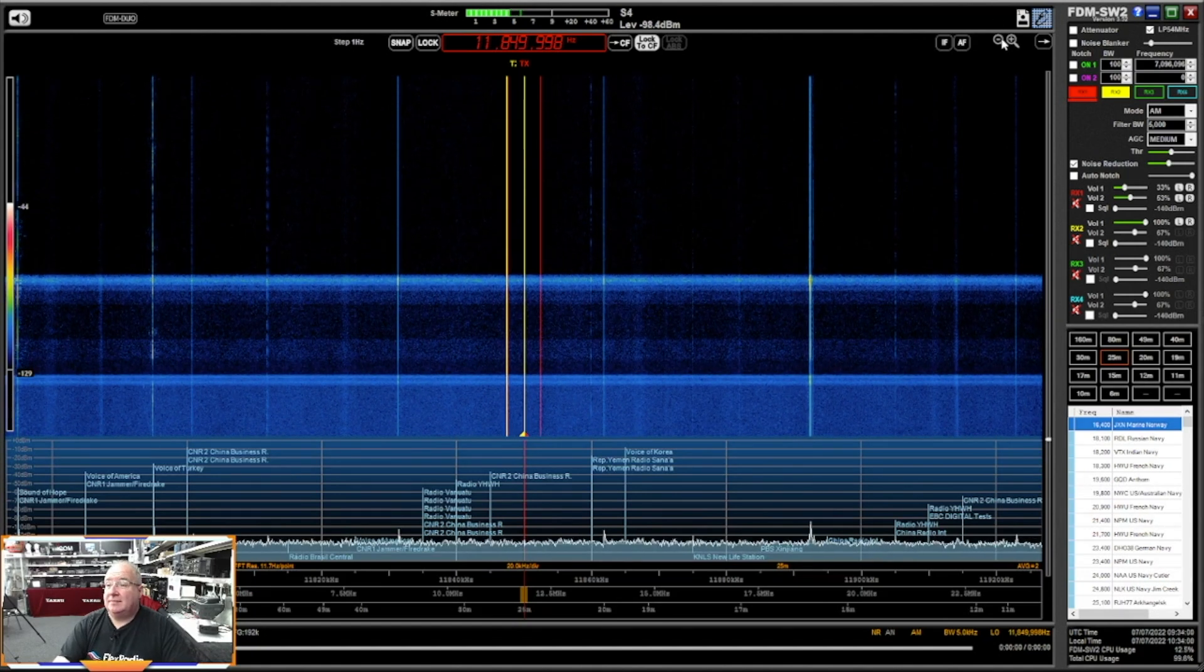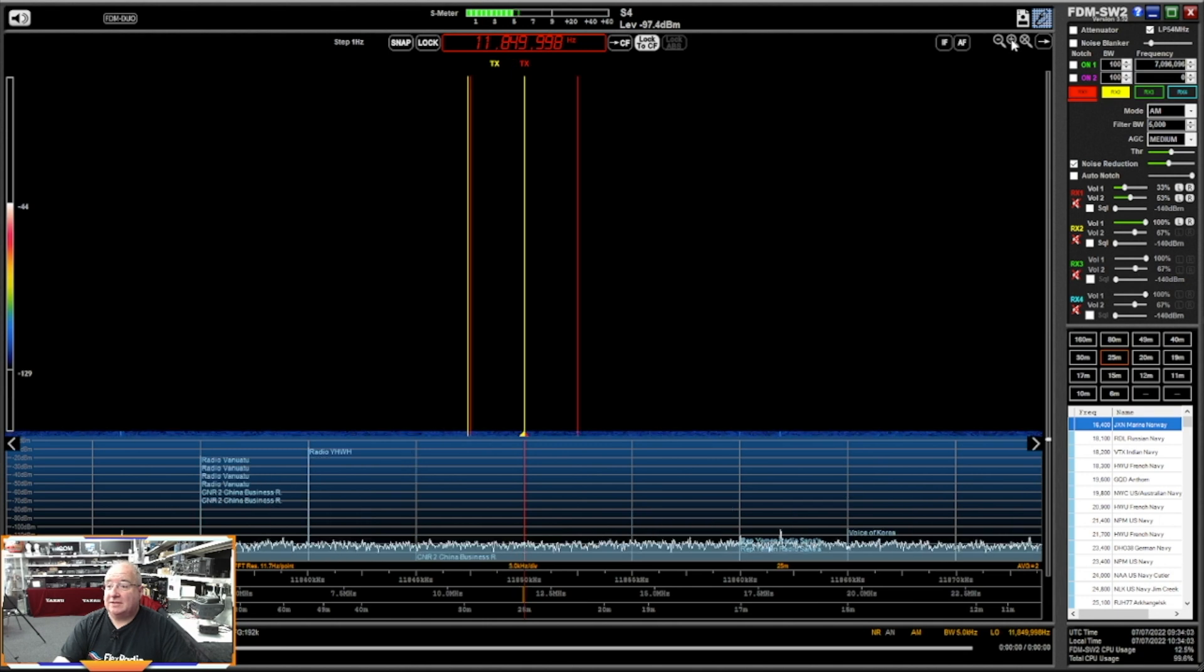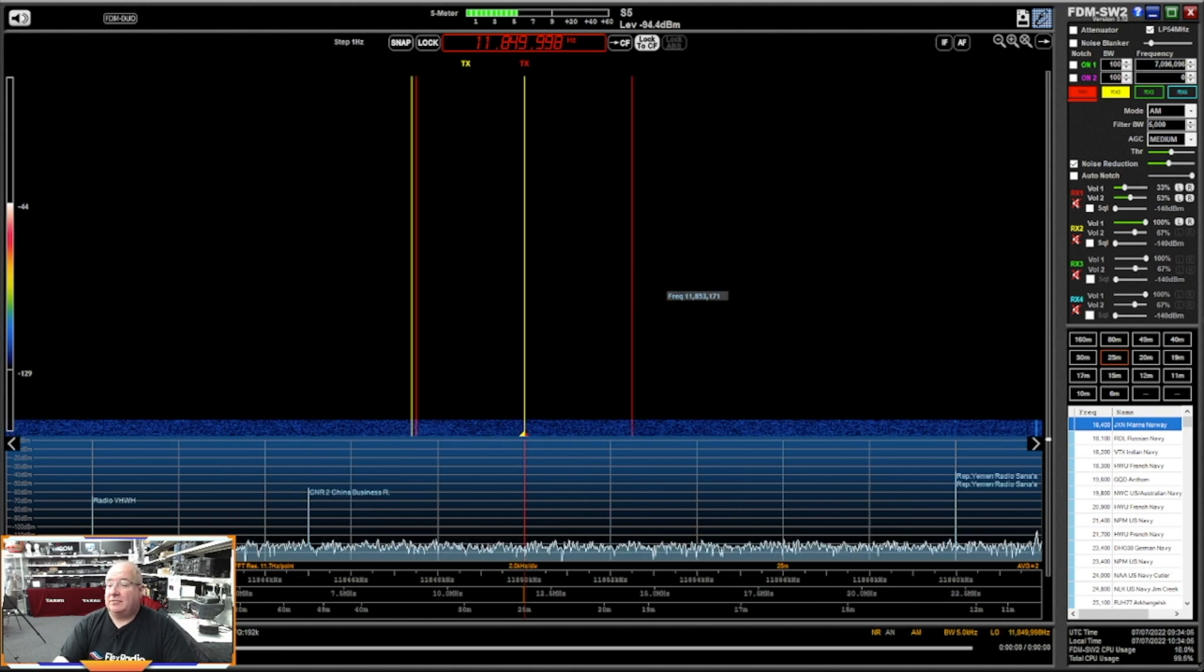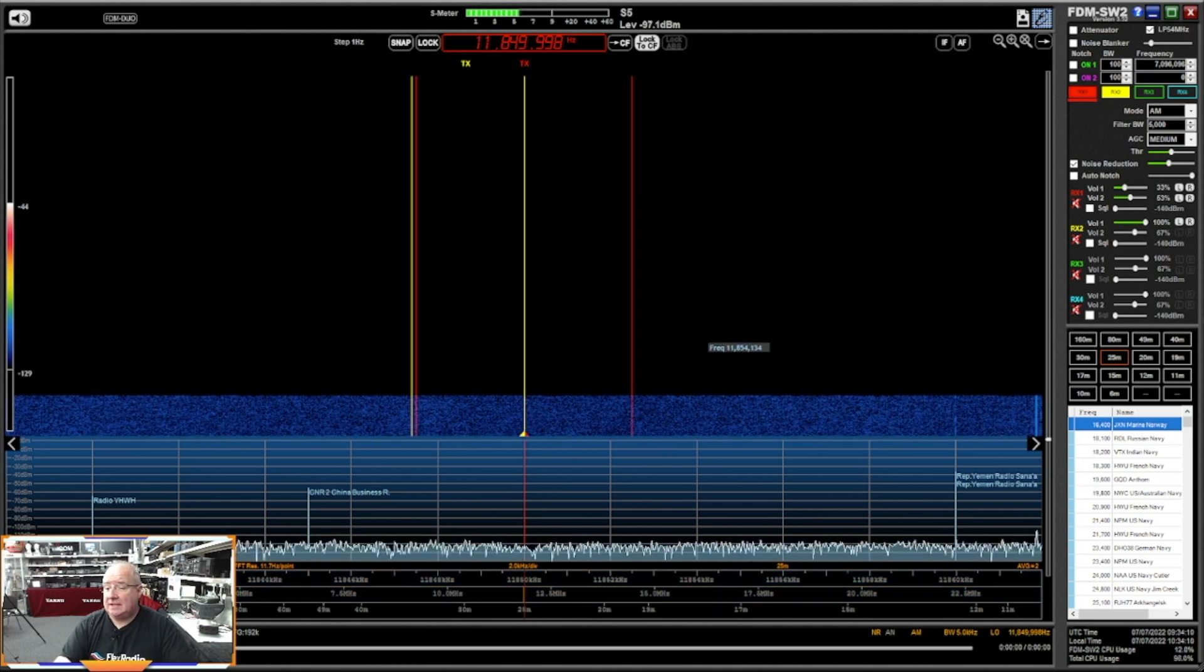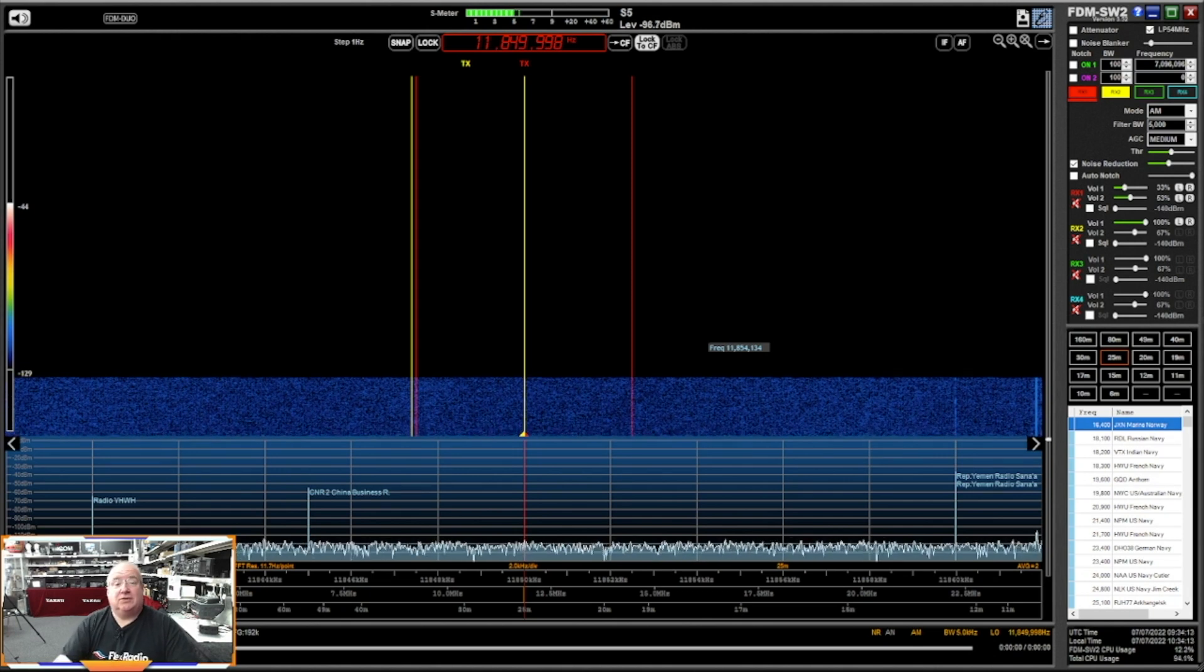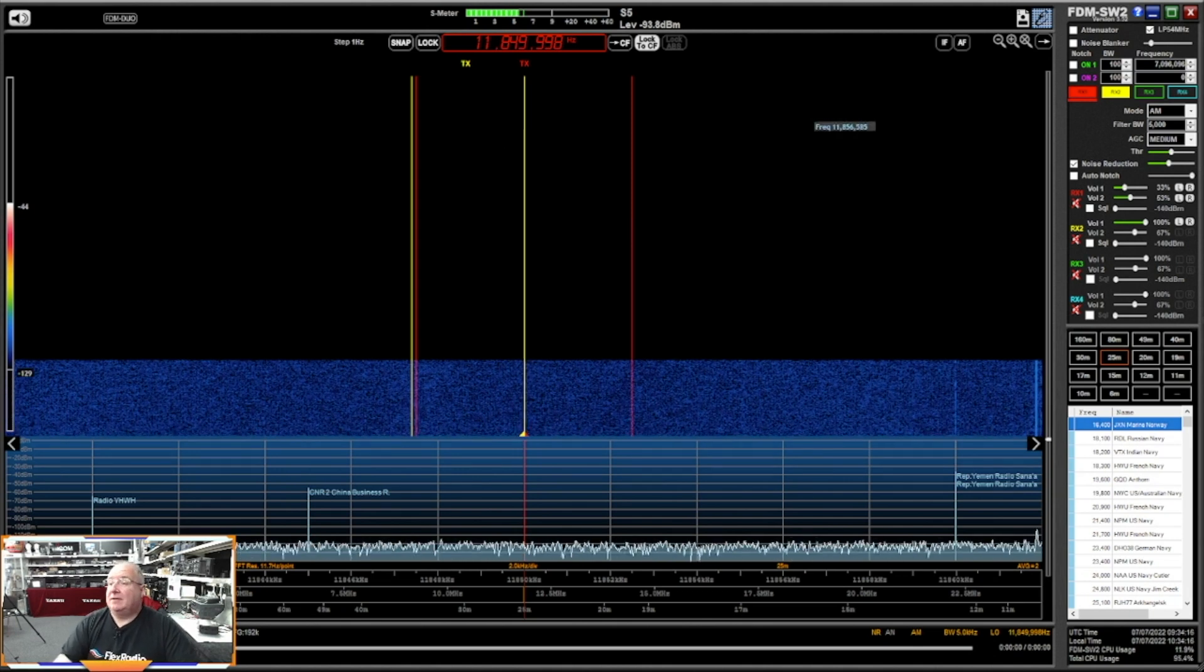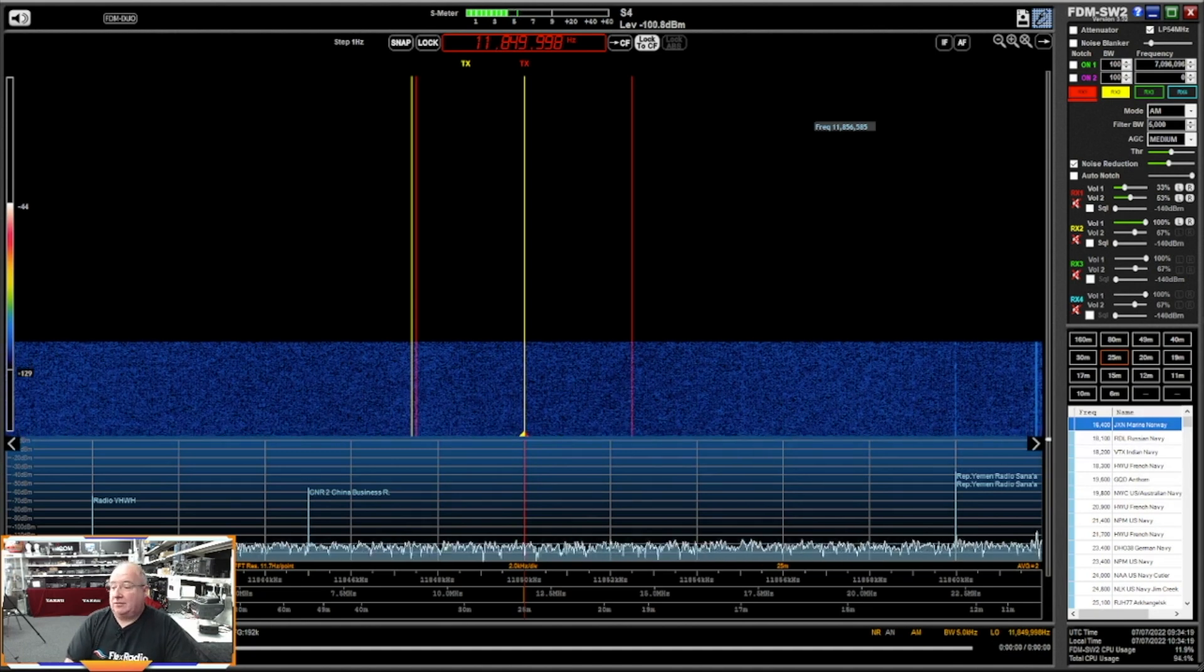To zoom in and out, you've got the two magnifying glasses at the top here, so you can zoom in and out of the screen. You can change the actual span. Again, this is such a vast piece of software. There's quite a lot to pick up, but very quick overview. But I think probably stick a fork in it there.